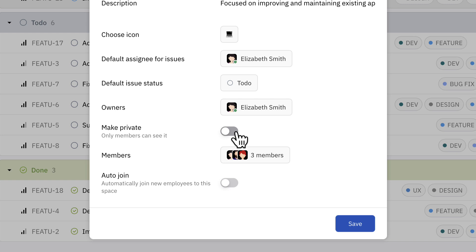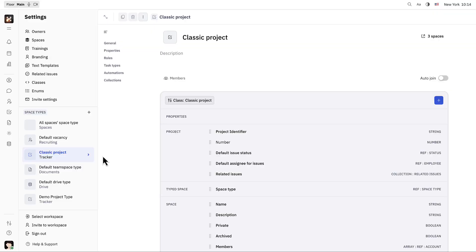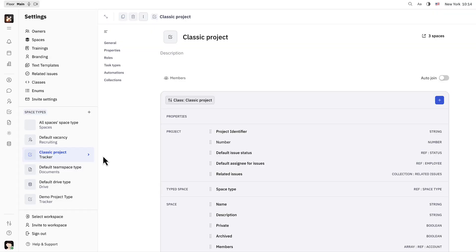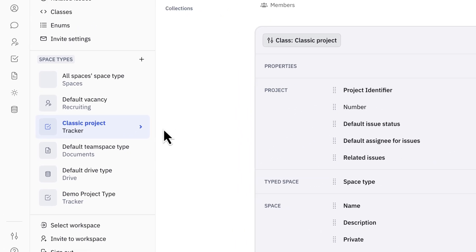Making a project private and allowing new members to automatically join this project space. For even more options for customization, check out space types in your project settings.